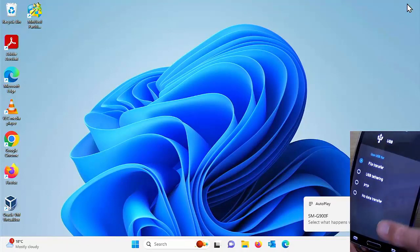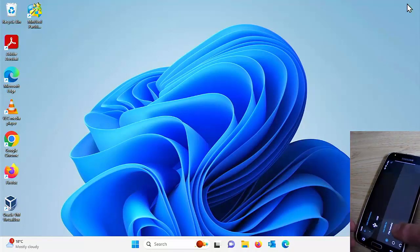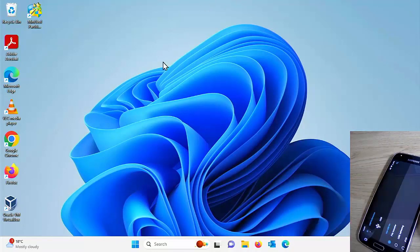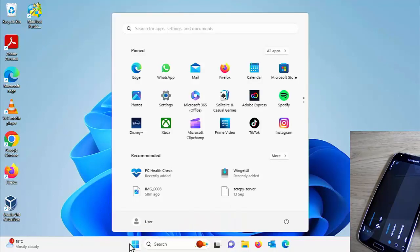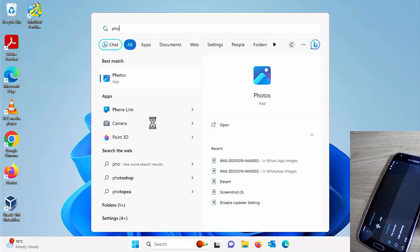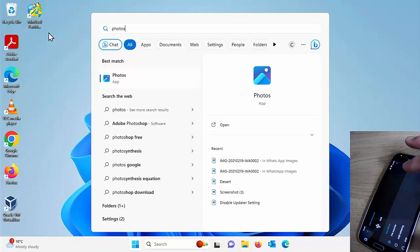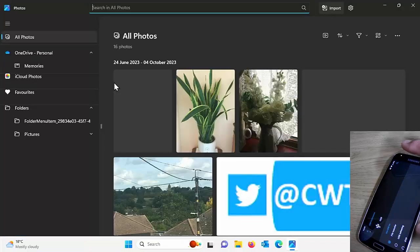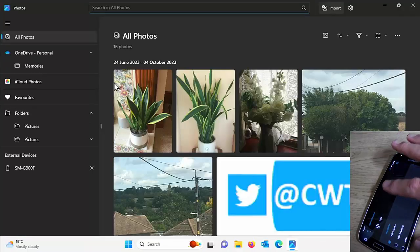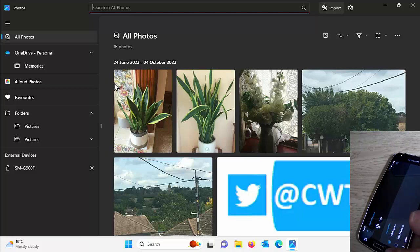Once it's in file transfer mode, tap away from the menu at the bottom of the screen just to keep the screen switched on. On your computer, click on the Start button and search for Photos — just type the word 'photos' on your keyboard. Under Best Match, you should see the Photos app; left-click once on that.